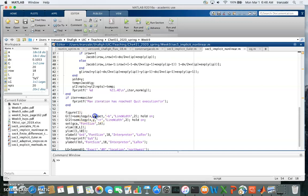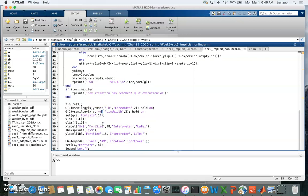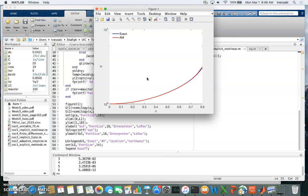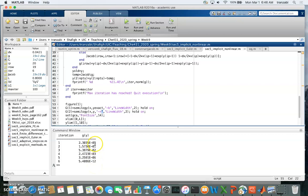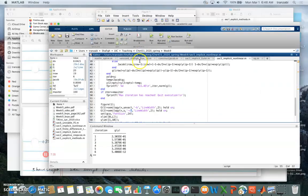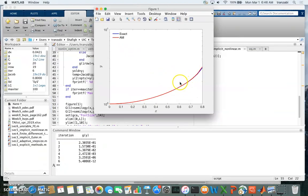At the end we compare the exact solution (in blue) against Adam-Moulton (in red). Running the script shows convergence in six iterations — the quadratic convergence rate confirms the Jacobian is correct. The exact and Adam-Moulton solutions are very close because Adam-Moulton is a second-order method, so it should be more accurate than first-order methods.